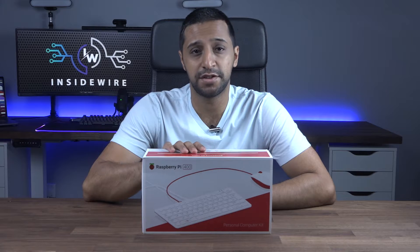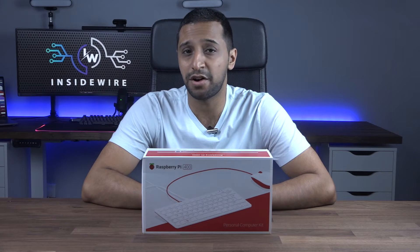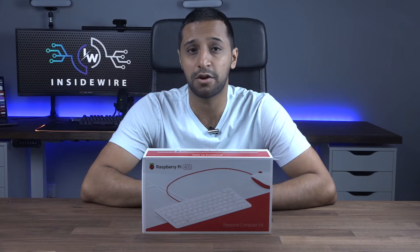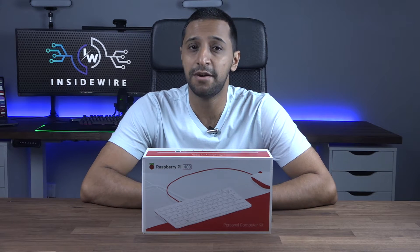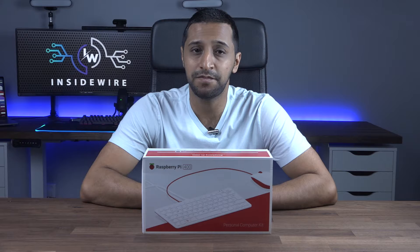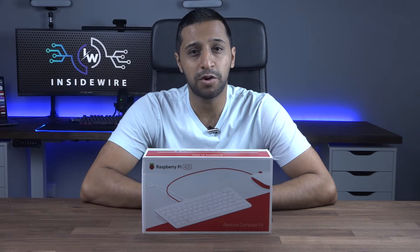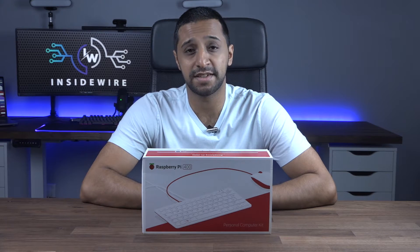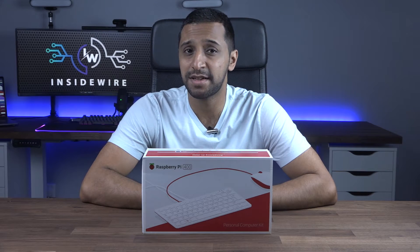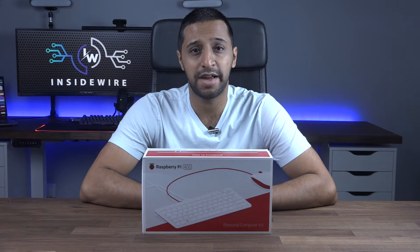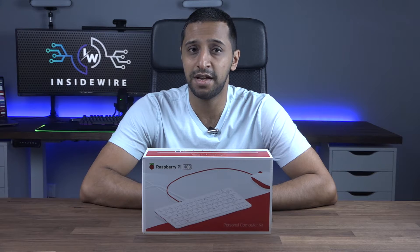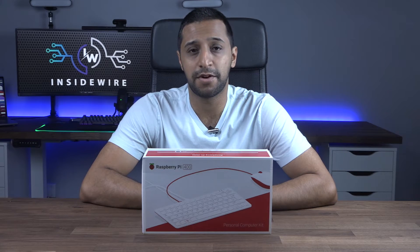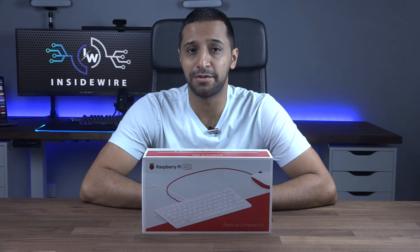The specifications of this: it has an ARM processor clocked in at 1.8 gigahertz, 4 gig of RAM - somewhat disappointed that it doesn't come with 8 - Wi-Fi 802.11ac, Bluetooth 5.0.